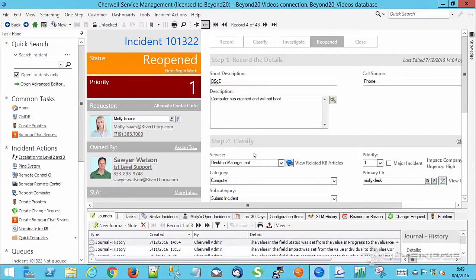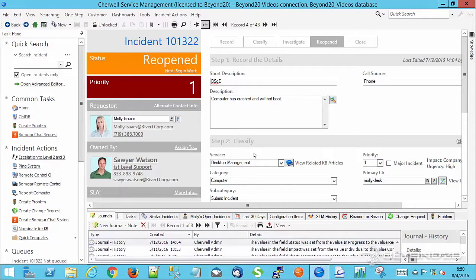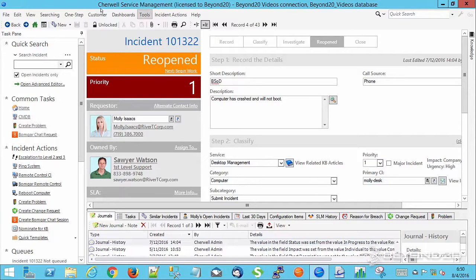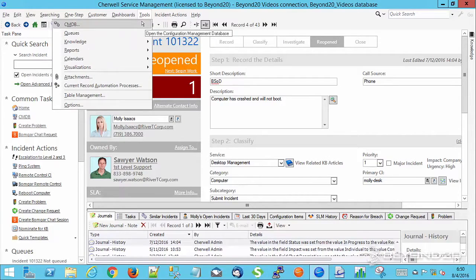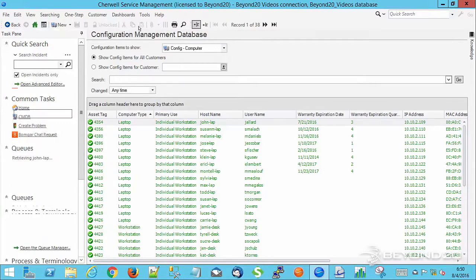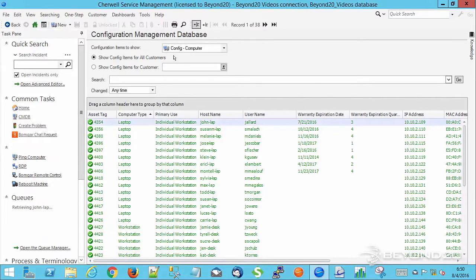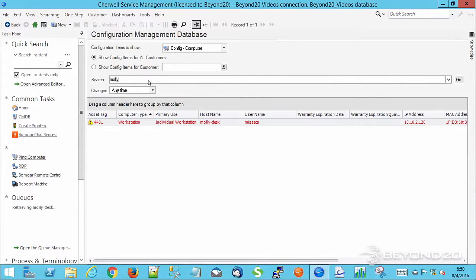Anyhow, these are a couple quick shortcuts that you can use while you're navigating through filling out an incident and you want to check on something. It just gives you a quick way to get over to those records without having to, for example, go tools, CMDB, config computer, search for Molly. It just takes you straight to those records. I hope you found this information useful.